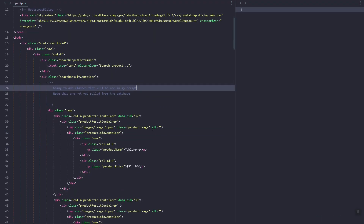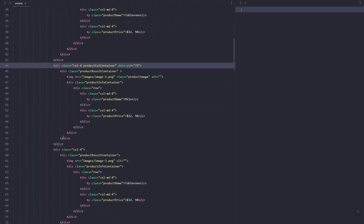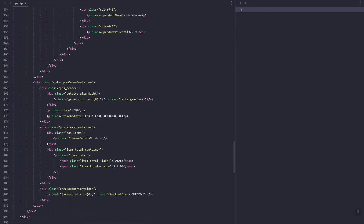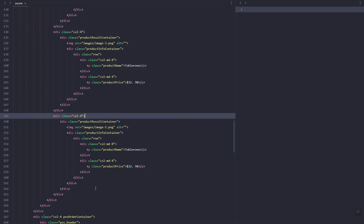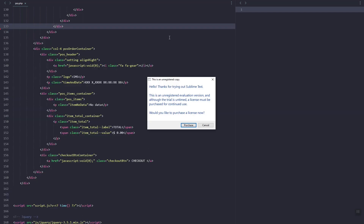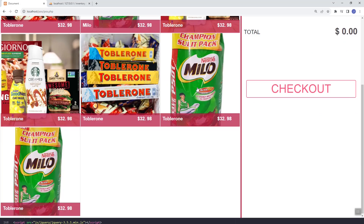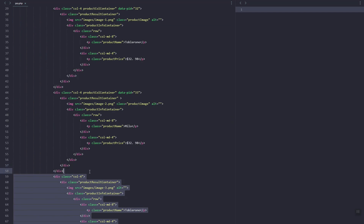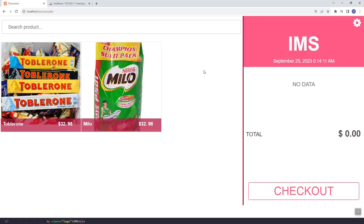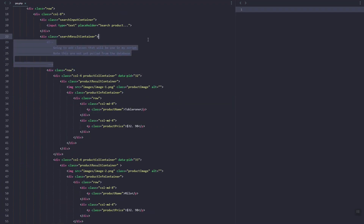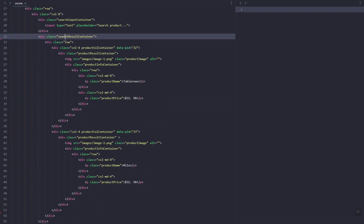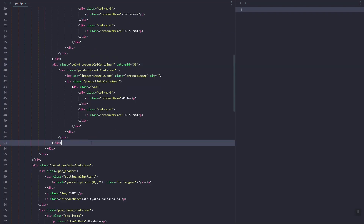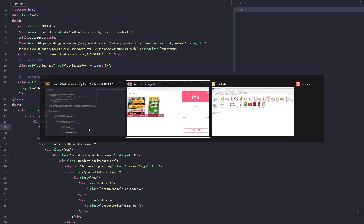In our pos.php file, let's just remove some of these hard-coded products. Refresh — let's keep two products. This section is where we create the script, so before that let's just remove the other one.